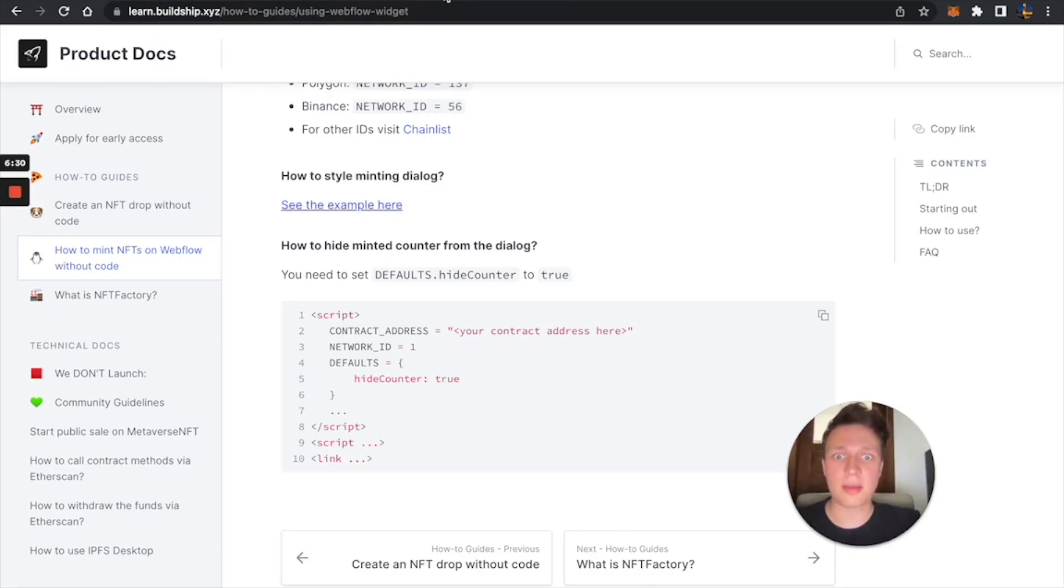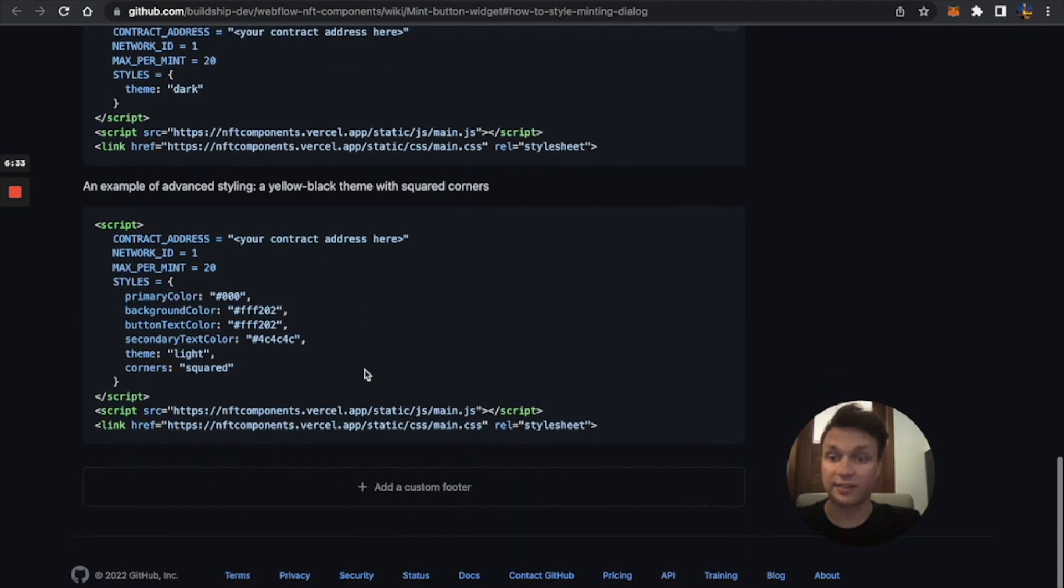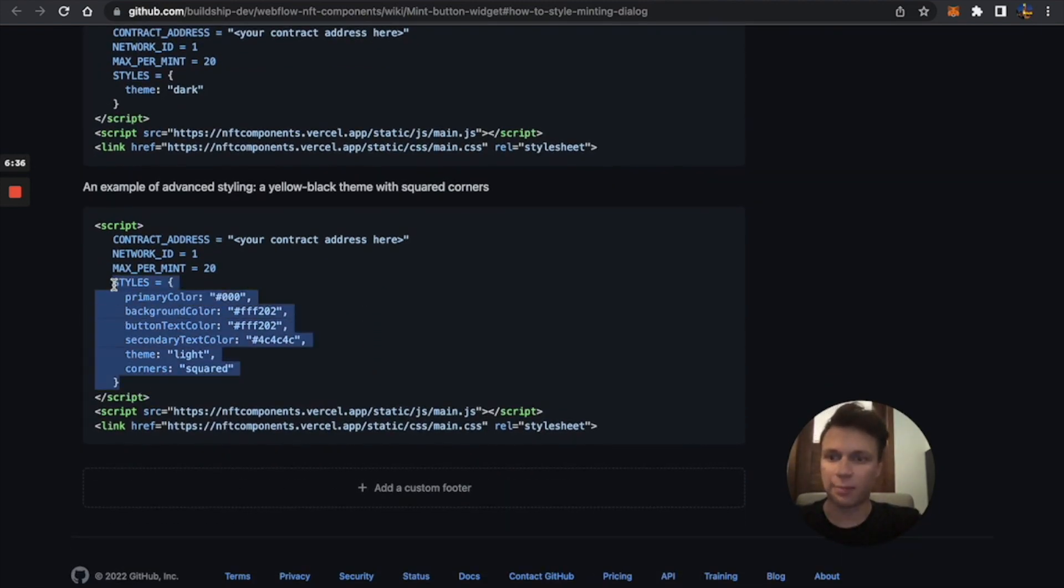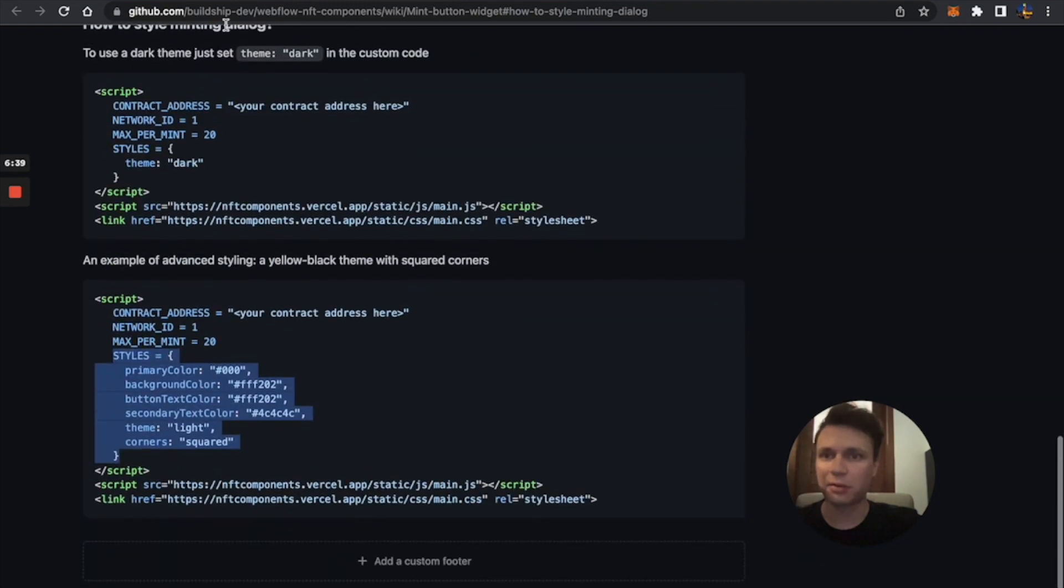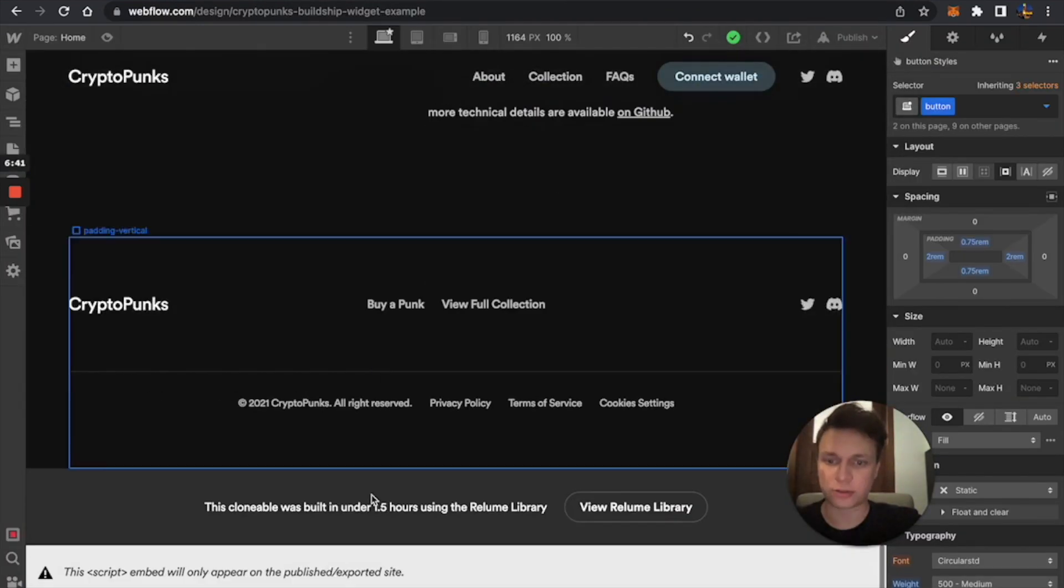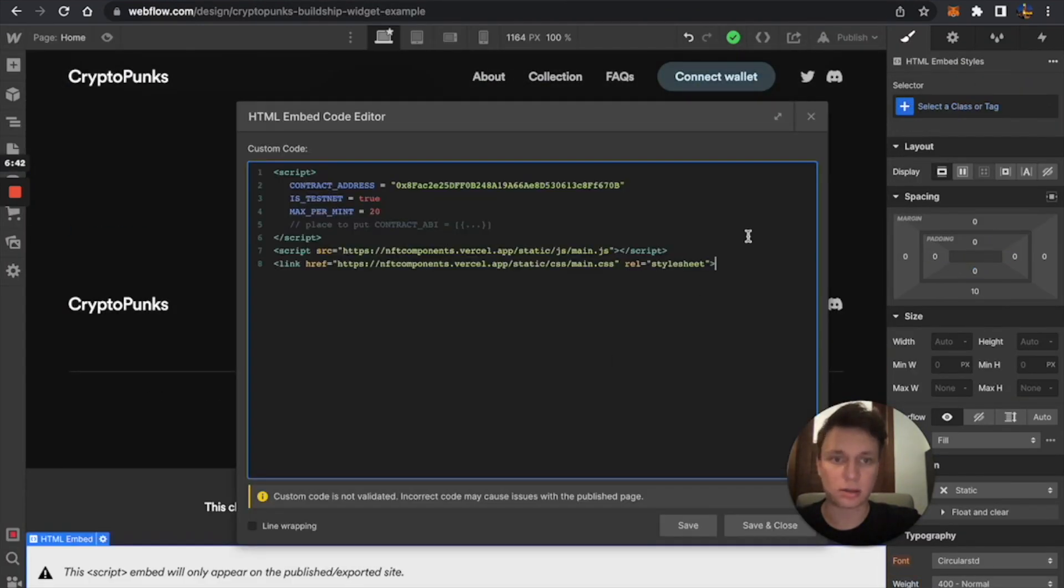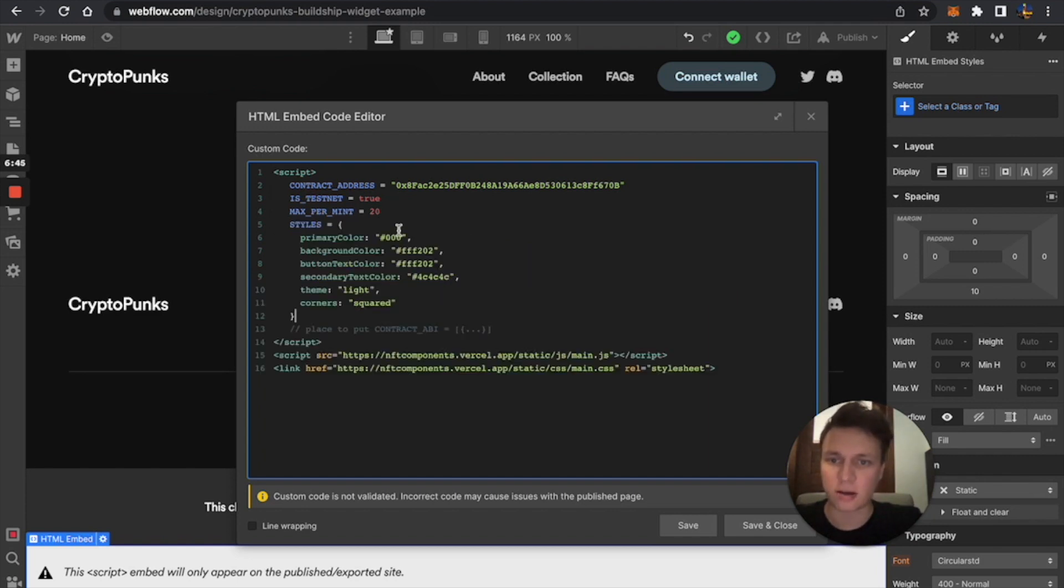But now I'm just going to go into advanced thing, and I'm just going to style this widget. So let's just copy this thing, because it's from example. And just go to our embed block. Click twice. Then paste the styles variable here.